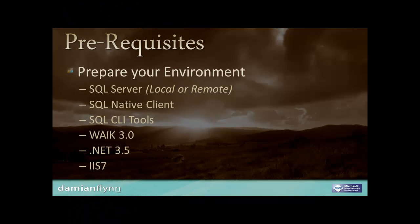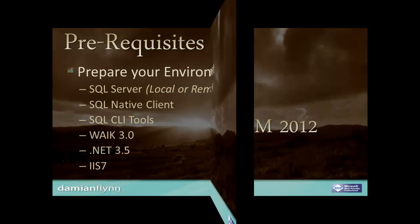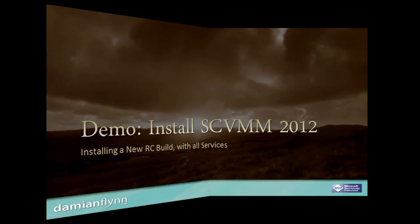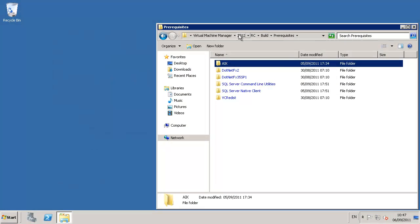Before we get started, we need to have the prerequisites of a SQL server, Windows Automated Install Kit, .NET Framework, and IIS 7 prepared and installed on our test machine. We also have the option to install our SQL server either locally on the test node or on another member of the domain.